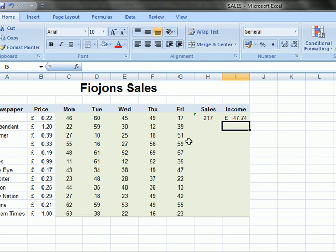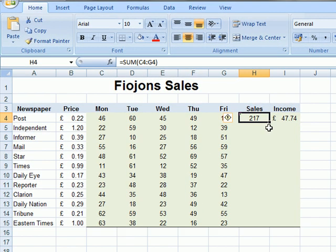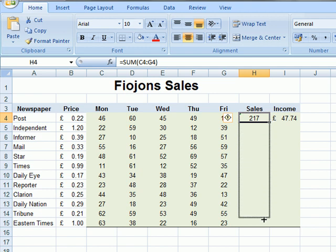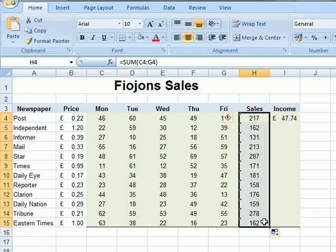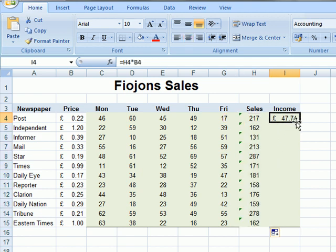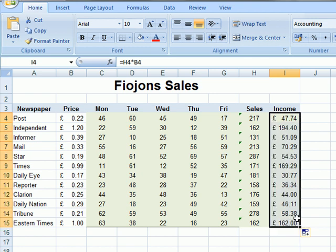Then replicate the formula in cells H4 and I4 for the other newspapers. Now that's as simple as clicking on it and dragging from the corner down the column. And again, same thing for income.